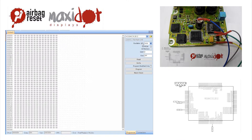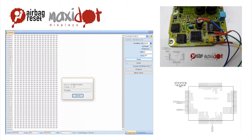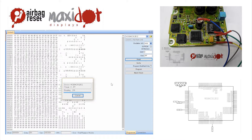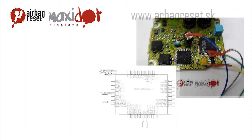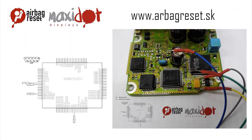If the reading has been successful, you should see the following entry at the following addresses. Then remove the crashed data and write the dump to the processor by selecting the modify function. Only then press Write.